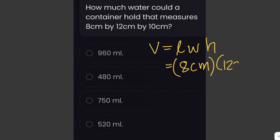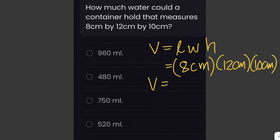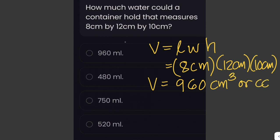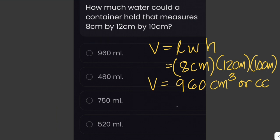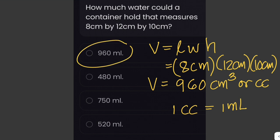So we calculate 8 centimeters times 12 centimeters times 10 centimeters, which gives us a volume of 960 cubic centimeters. Among the answer choices, only milliliters is given as the unit. Since 1 cubic centimeter equals 1 mL, the volume is also equivalent to 960 mL. So the answer is 960 milliliters.